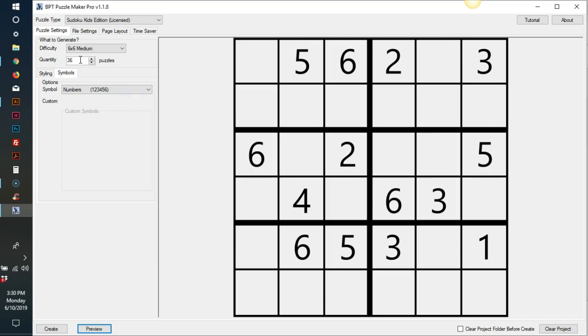And here you can choose how many puzzles you want, anywhere from one puzzle at a time. Or you can choose a hundred puzzles or even a thousand puzzles, I believe.